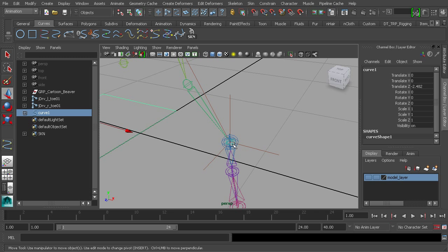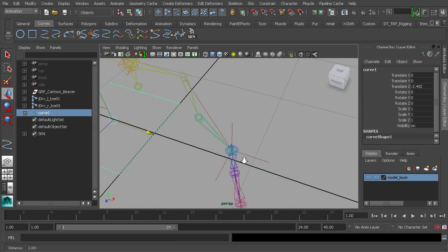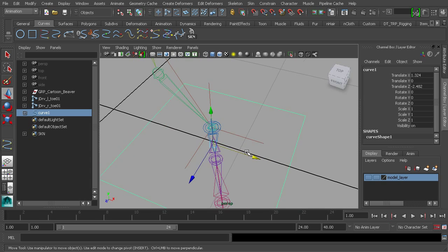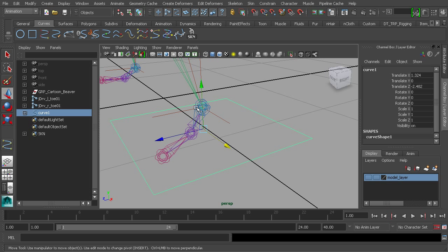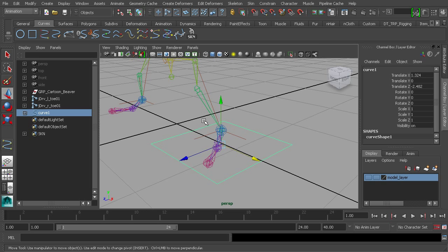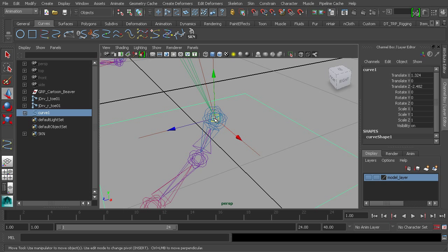We'll grab the X axis, hold down the V key, and snap. Now the control is still on the floor and aligned to our ankle. Next, let's move the pivot to the ankle so when we rotate the foot control it pivots from that spot, eliminating the shaky knee. Hold down the D key and the V key, then middle mouse button drag right on top of the ankle — there we have it.